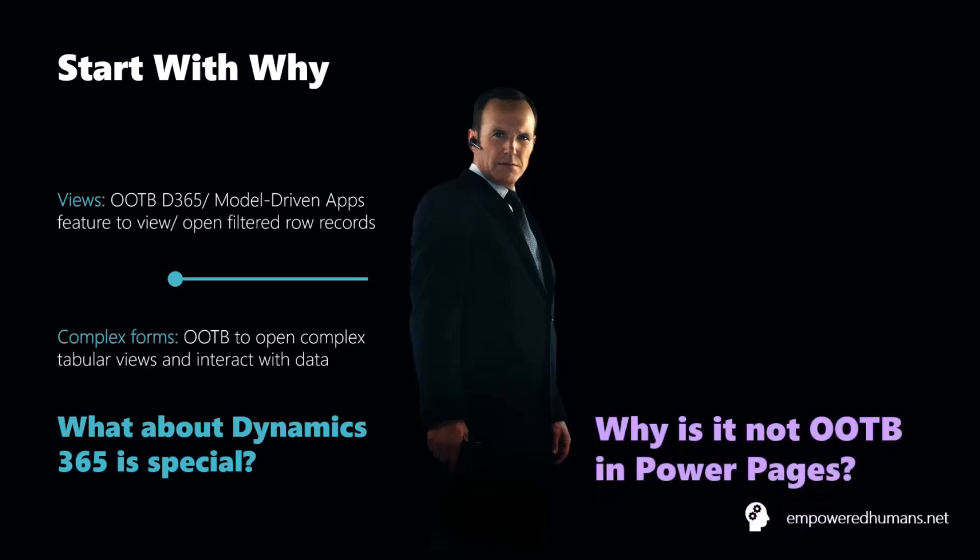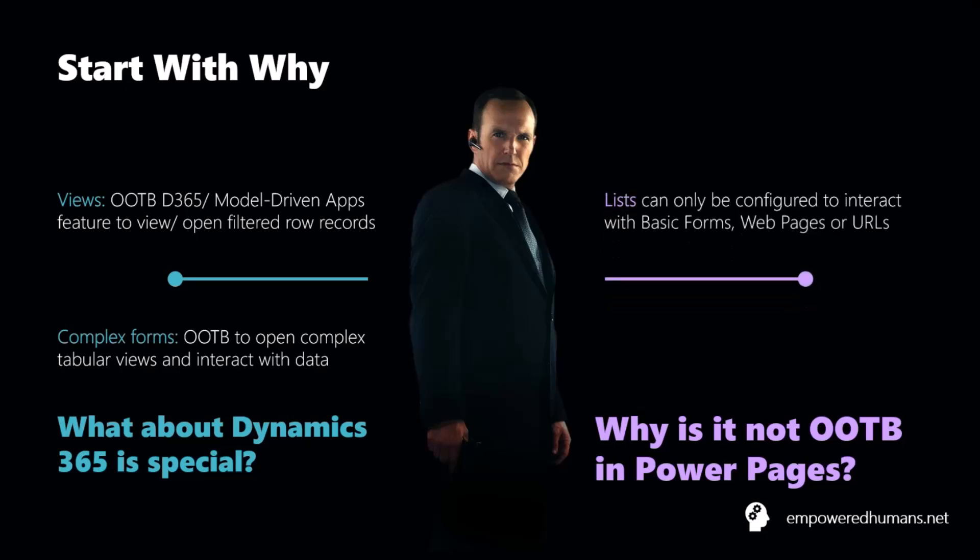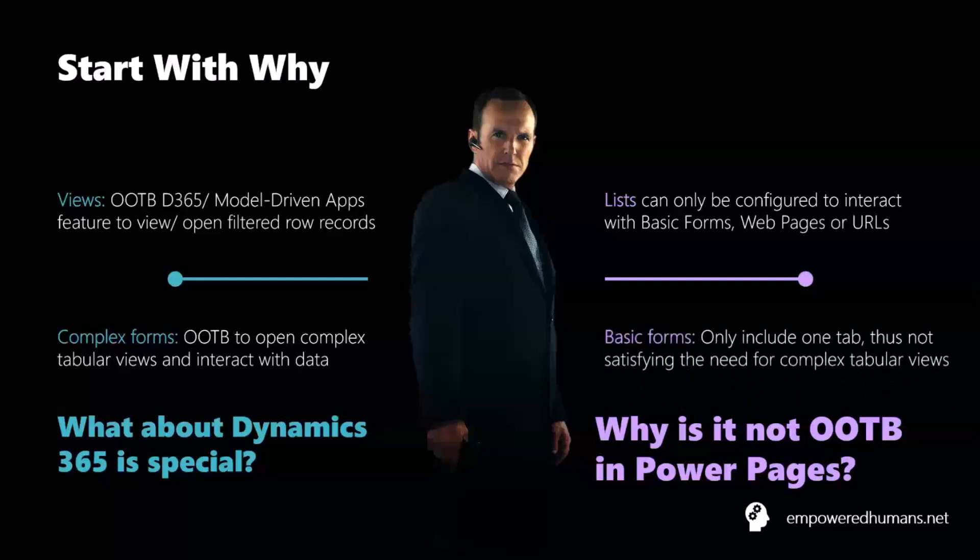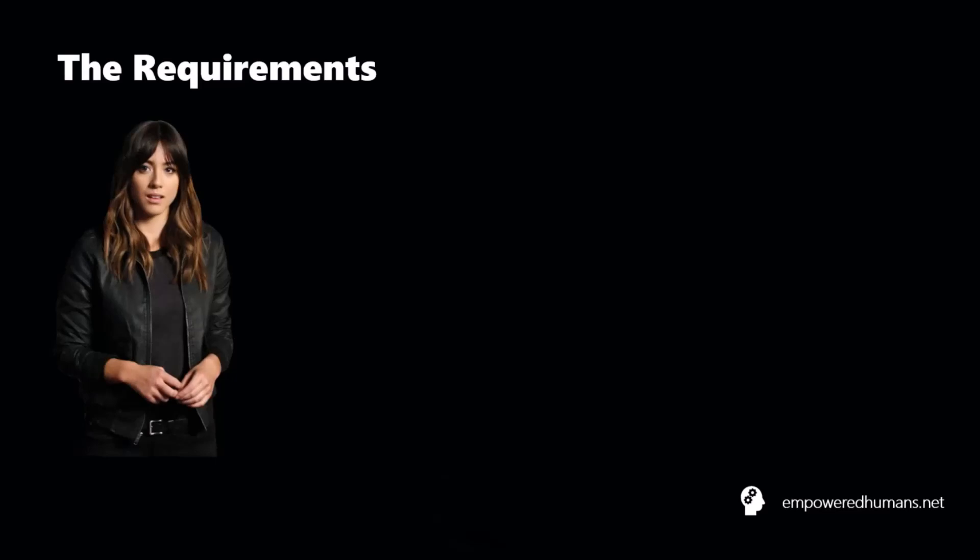But when we move into Power Pages, we do notice that the functionality is not necessarily out of the box itself. So practically, if we think from a views perspective, which means we're going to use lists to portray this, there's a bit of a limitation. So what we're going to see later in the demo, they can only be connected to three things. It's either a basic form, which by the way, basic form can only contain one tab. It can be a web page or a URL, which is pretty much websites. And with that in mind, makes you wonder, how are we going to create this functionality if we want to have the views opening up rows with multi-tabular data? So that's where we come in. And we're going to hack the system like we were an agent of shield.